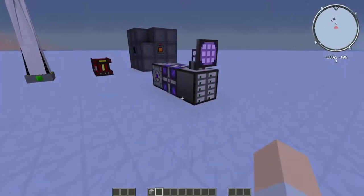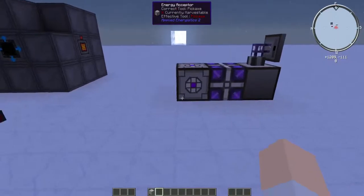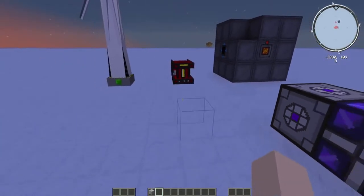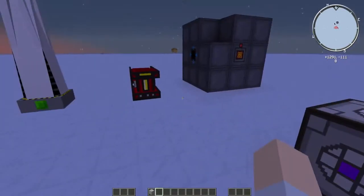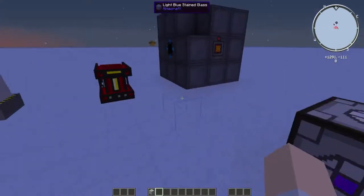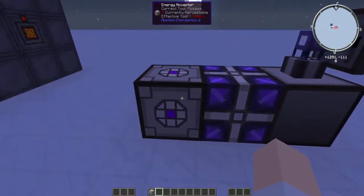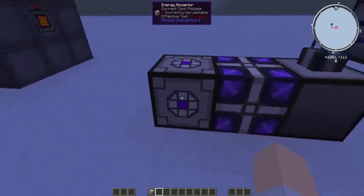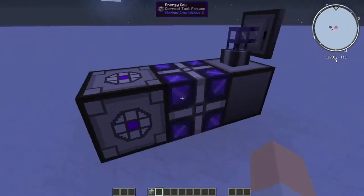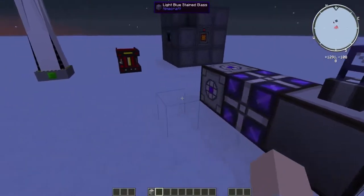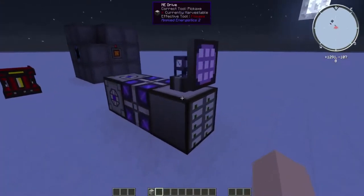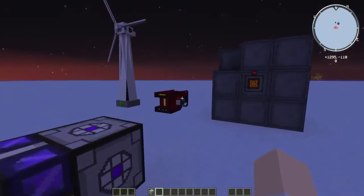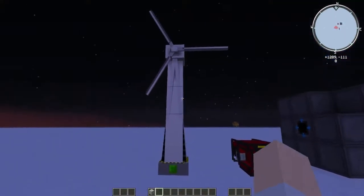When you don't have power you'll see this screen — if you see this it means you're running out of power or you don't have any. Now there are many ways to power this. The energy acceptor takes multiple forms of power and we're going to go through three of my favorites. This can take any form of power; I have yet to find something it cannot accept and convert into AE power.